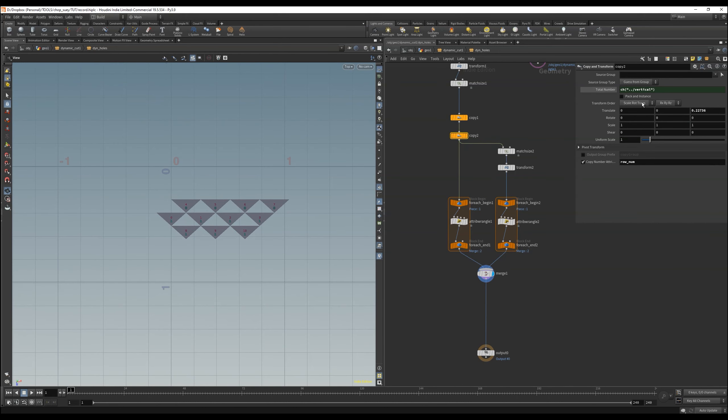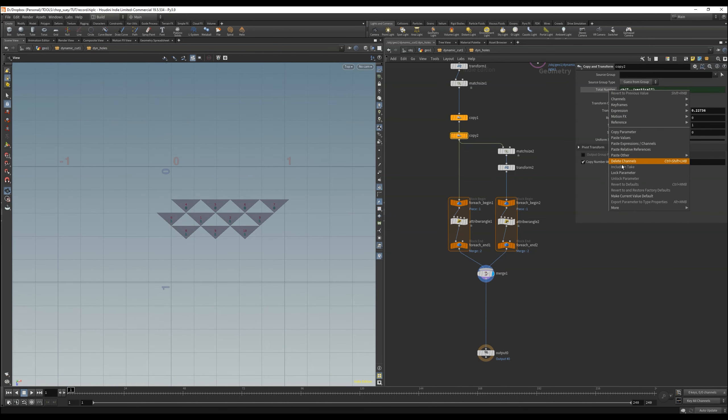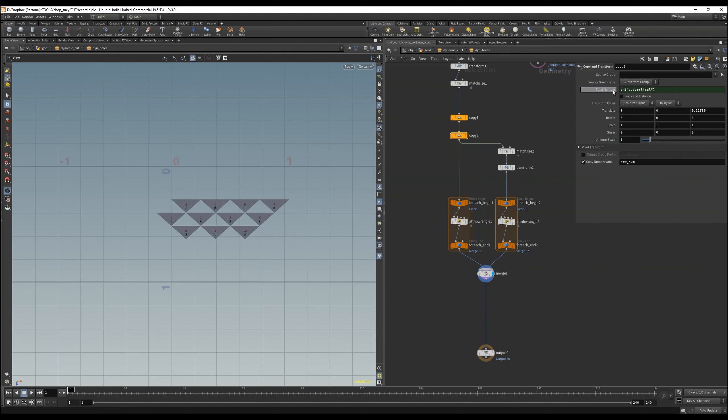And now we can see that it works, which means on the first row the last polygon is not deleted. In the second row the last polygon is in fact deleted. And in the following row the last two polygons are deleted and so on.